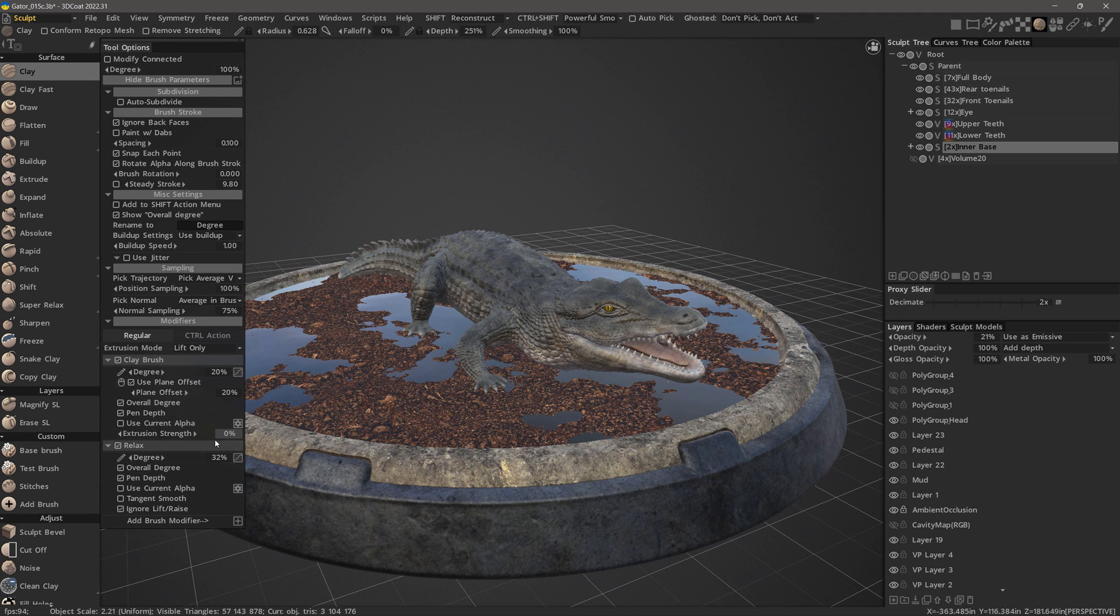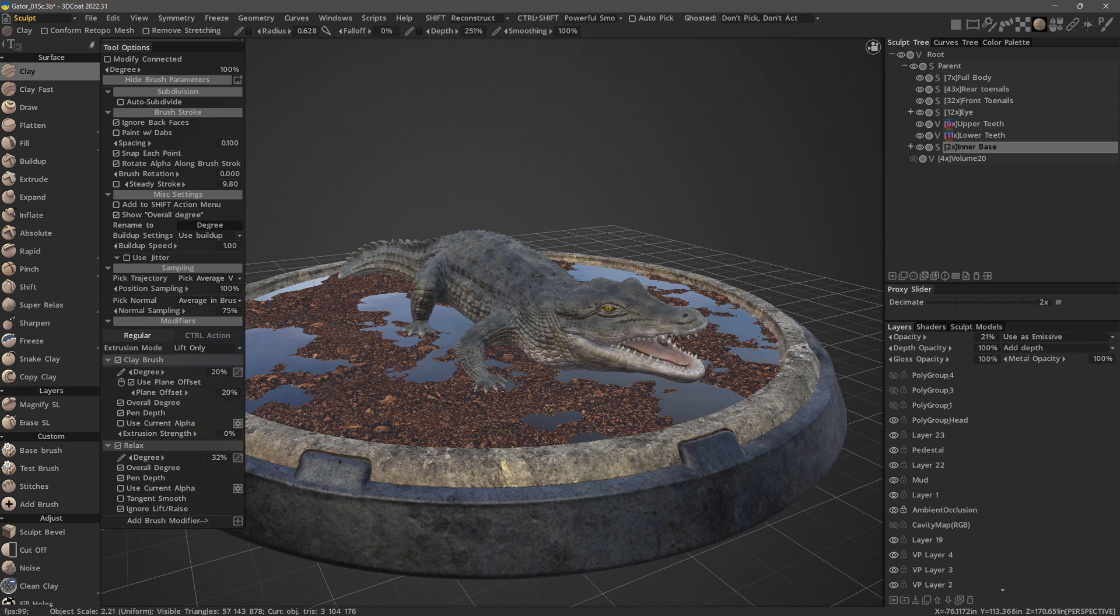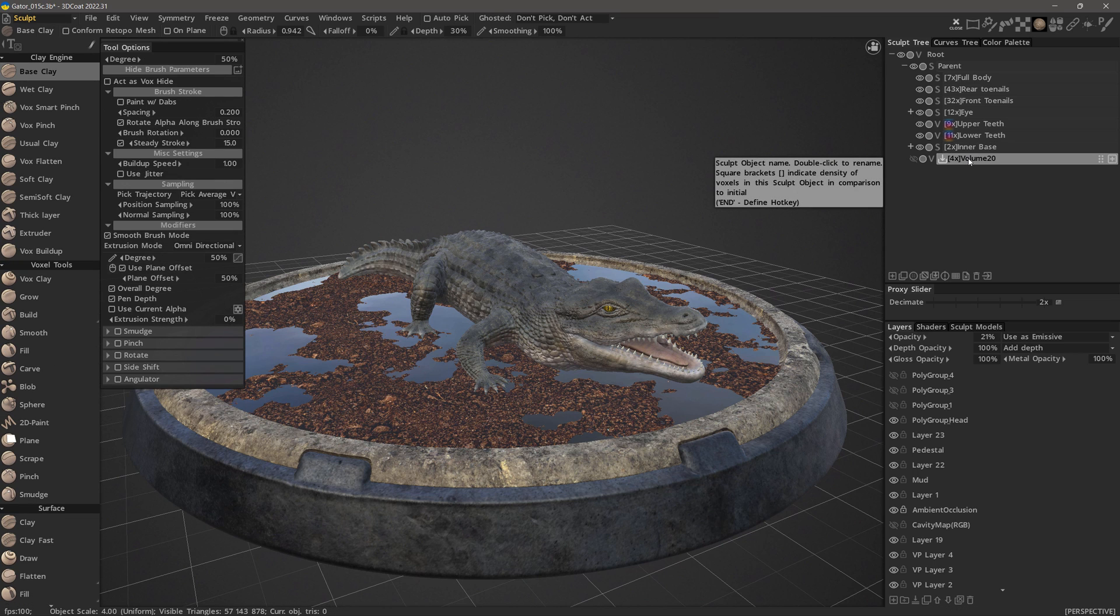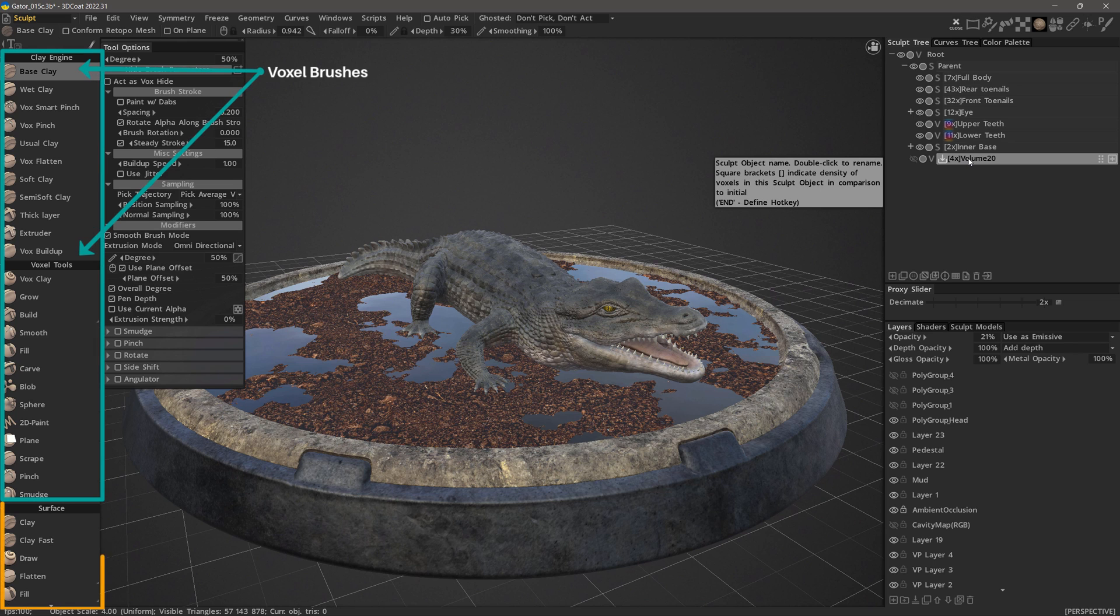It incorporates much of the functionality of the surface brush engine, except it does not have the number of modifiers surface mode has. But that's okay, because when you are sculpting in voxel mode, it's a hybrid environment.